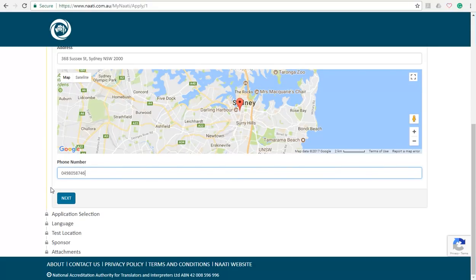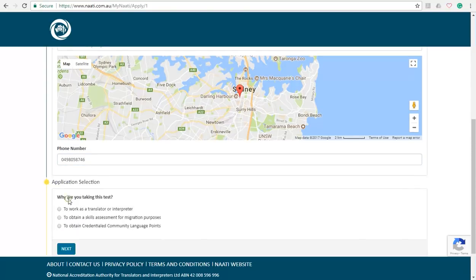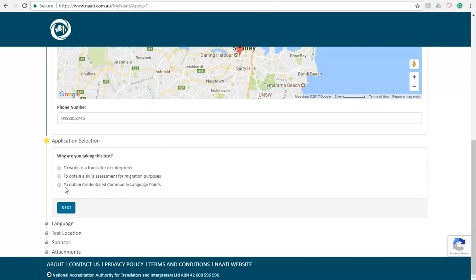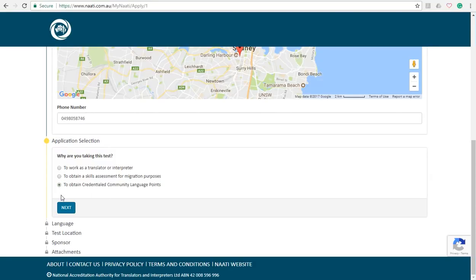Press next and it will ask you to select why are you taking this test. So there are three options to choose from. You have to select option three, which is to obtain credential community language points, which is otherwise called five bonus points for permanent residency.